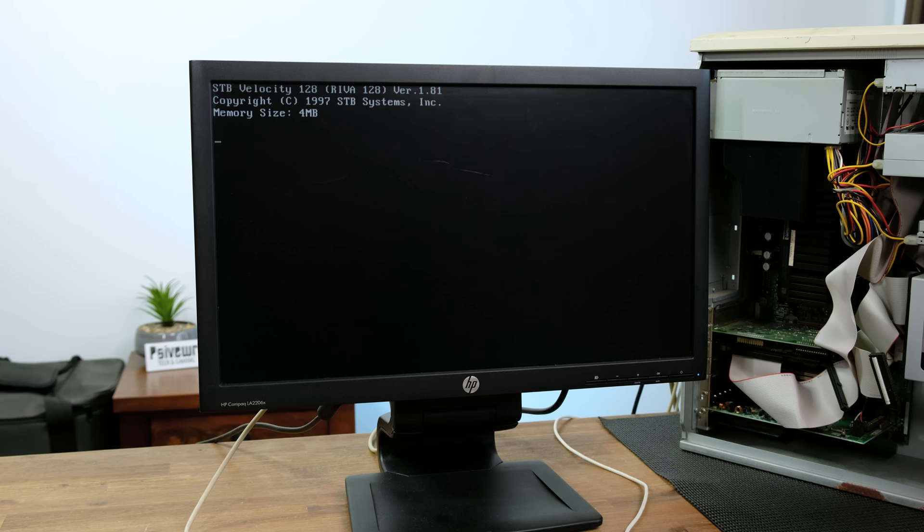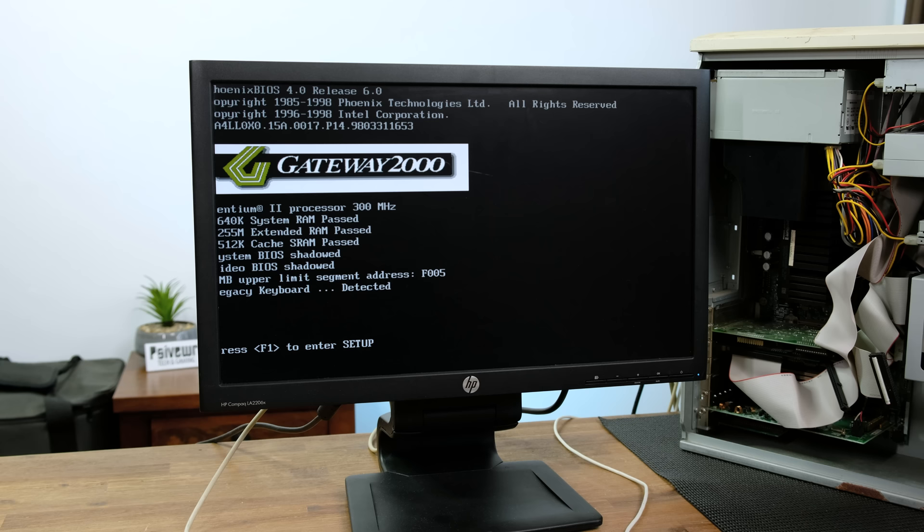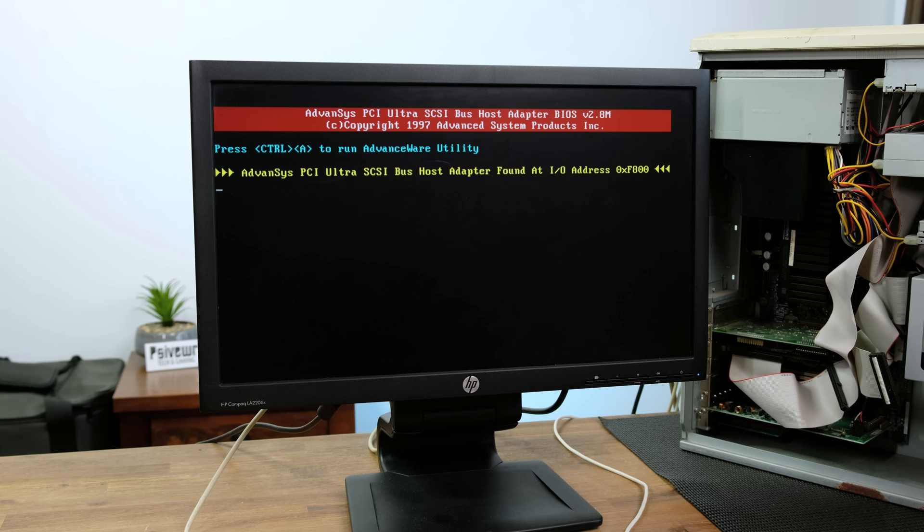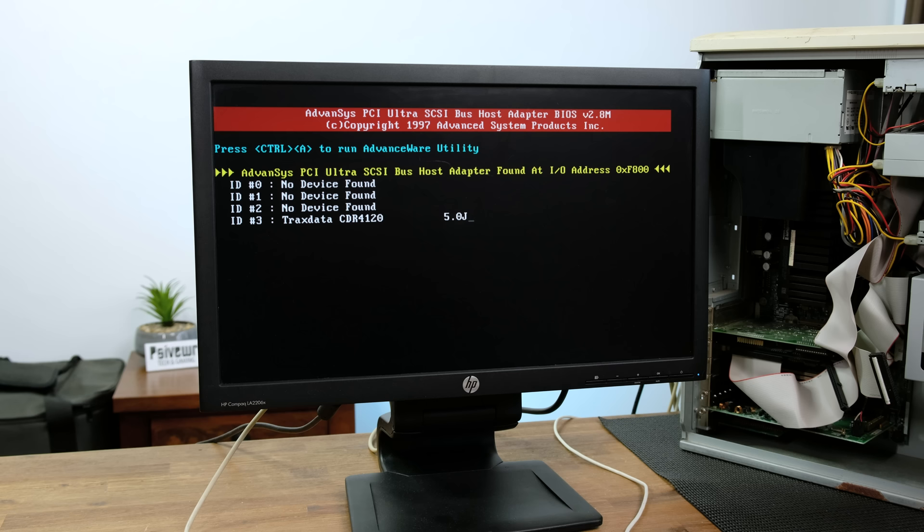Upon booting up the system we can see that it has a 300MHz Pentium II processor as well as 256MB of RAM. It also appears as if it has a SCSI card attached, which is used to connect the Trackstar data CD rewritable drive.